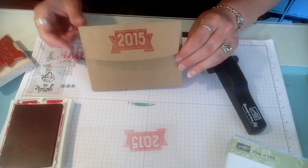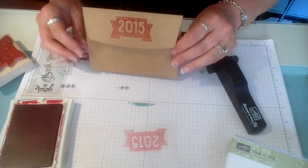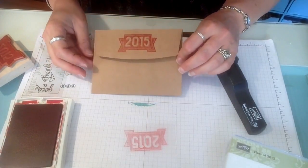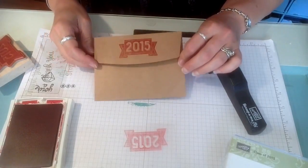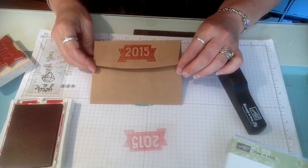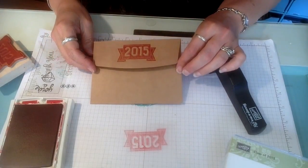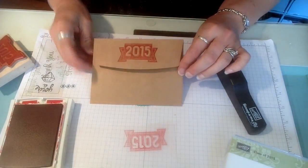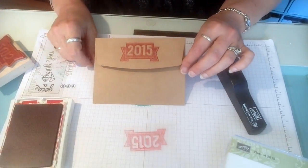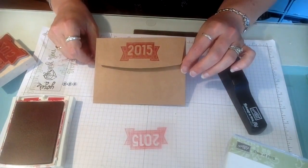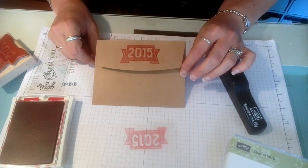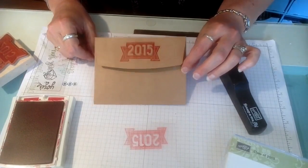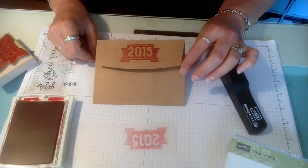So I hope that helps you a little bit with your Stampin' Majig and using your Stampin' Majig. It's really a super simple tool and it's something that everybody should own. So make sure if you don't own one that you go ahead and order one next time you place a Stampin' Up order with me. Thanks for stopping by today and I hope to see you back here soon.